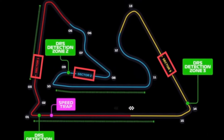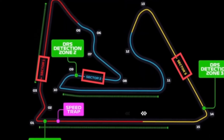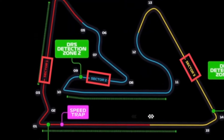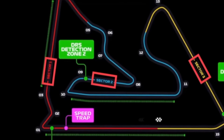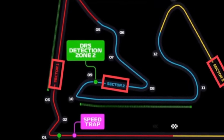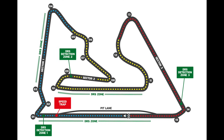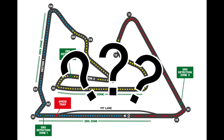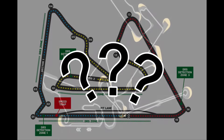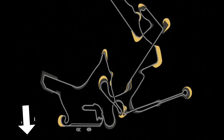There are two or three DRS zones in each race. They are predefined and drawn on the circuit map and only occur on the straights. If you would like to learn more about F1 circuits, refer to the F1 circuits explained video linked in the description below.